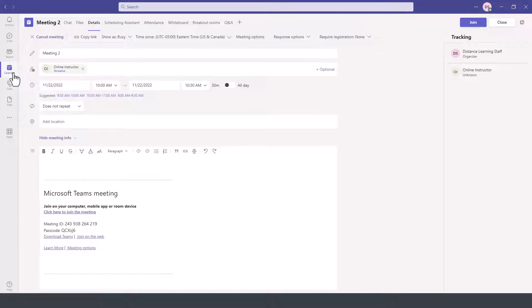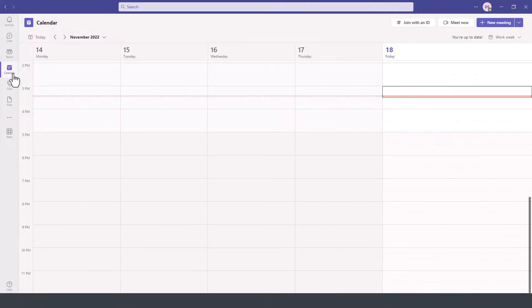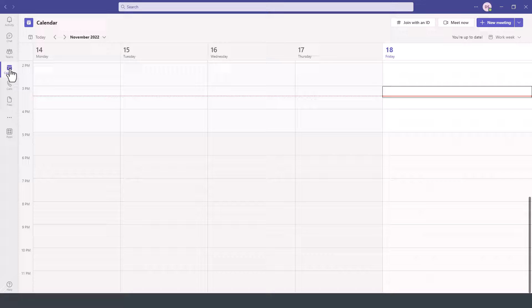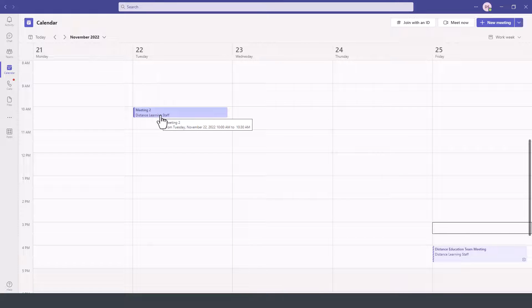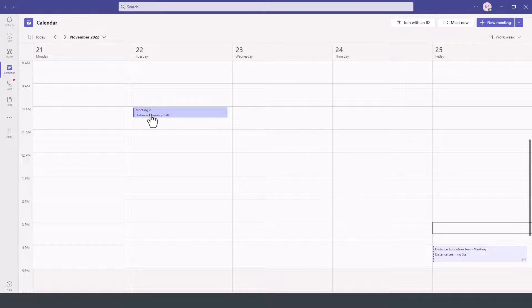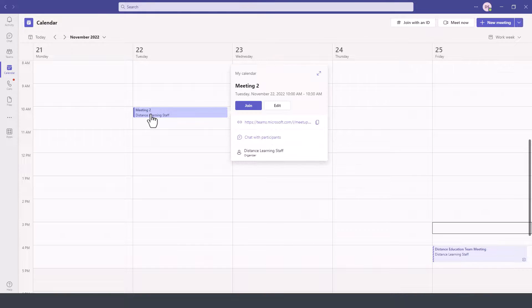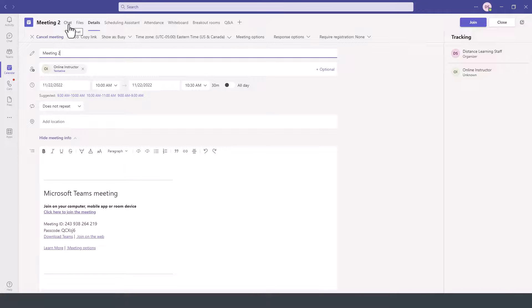Typically, you might have to give it a little time for the recording to be processed. If we go back here to the calendar option within Teams and go to that particular meeting, the meeting recording will be in two places within that meeting details. We double click here and then we can go to the meeting to look for the meeting recording.